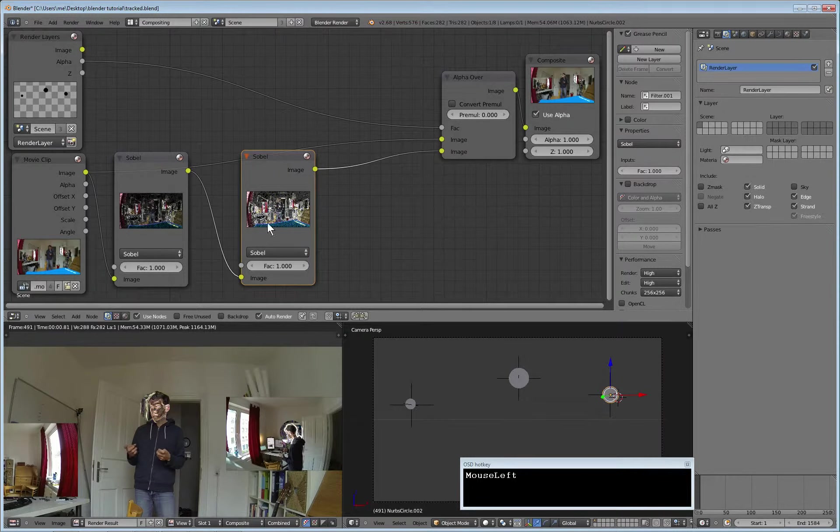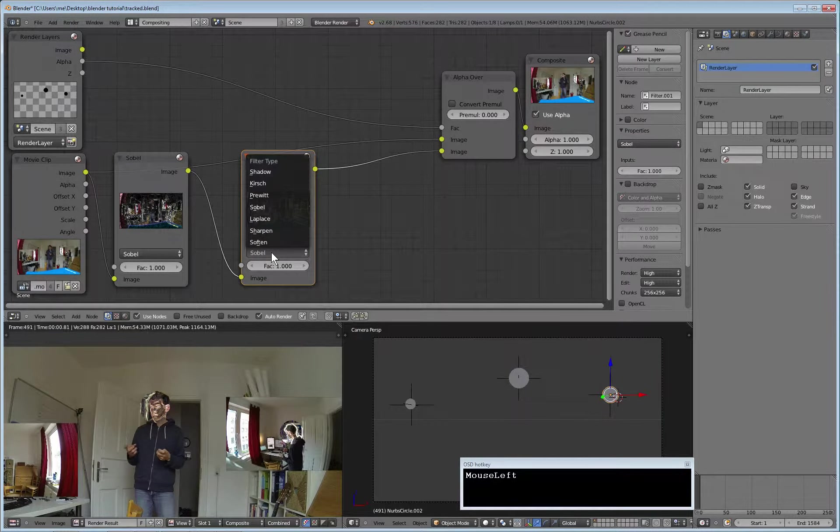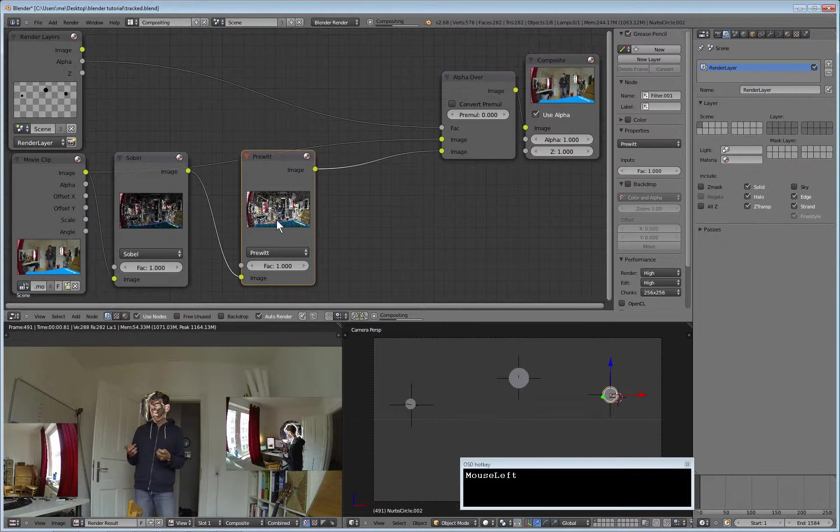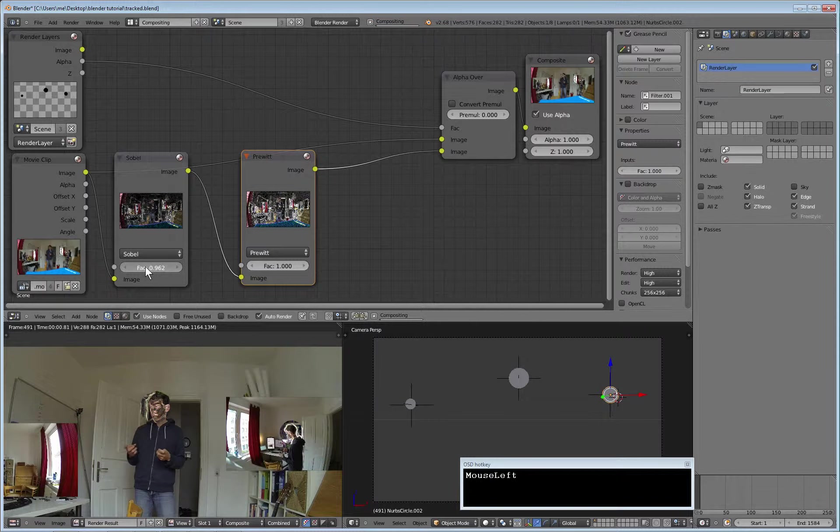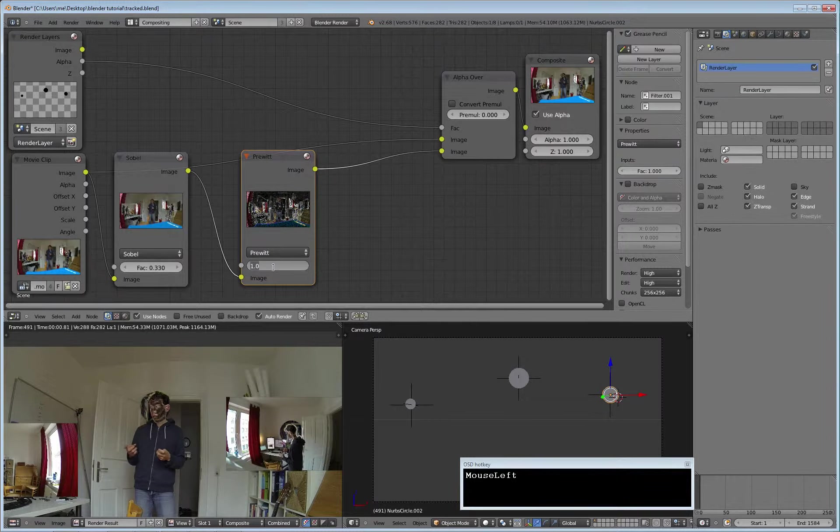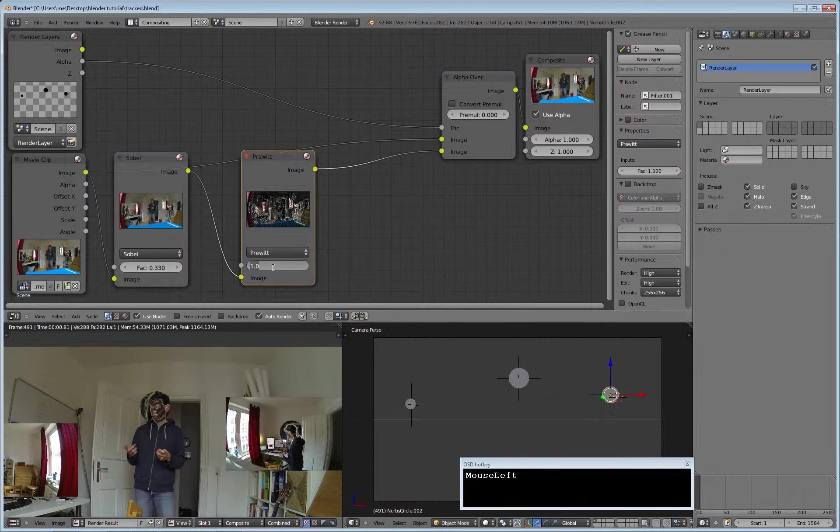A double Sobel is not so nice. We take a Prewitt, we downgrade the Sobel to 33% and the Prewitt to 0.75.